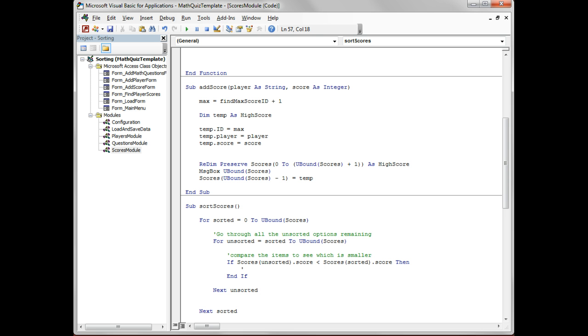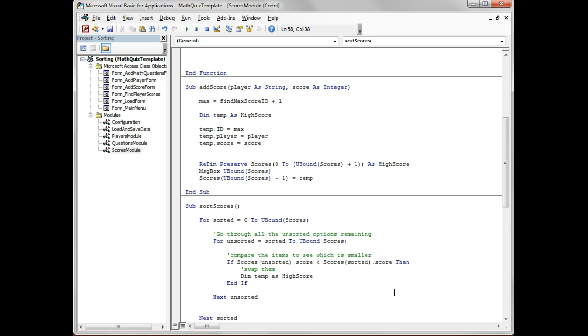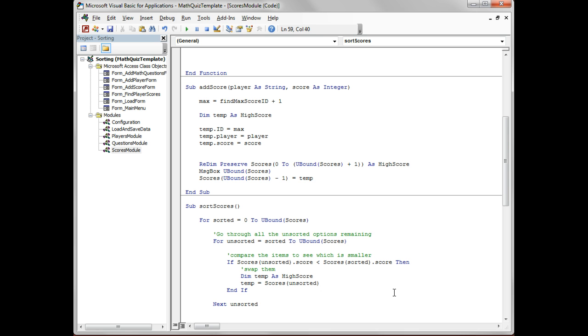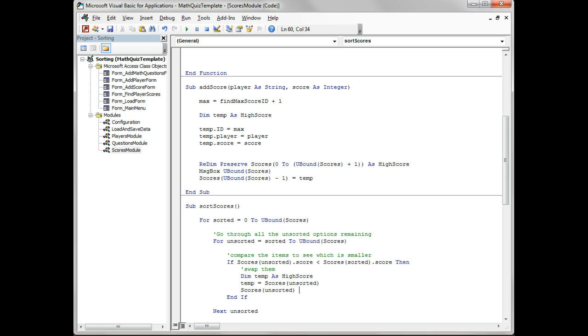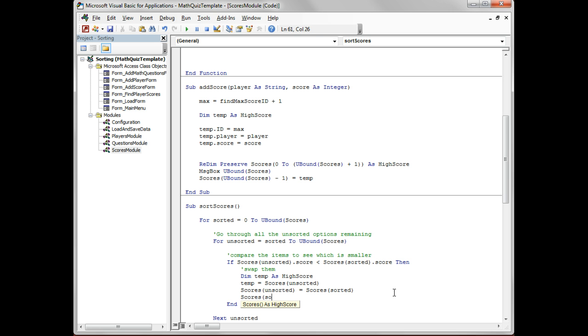So if it is smaller, swap them. Remember to swap information we need a temporary variable, and we're going to make it as one of our data types, a high score, so we can store all the information. Temp is going to store scores unsorted. Then into that unsorted position we're going to store the sorted one, and then we store the temporary one.